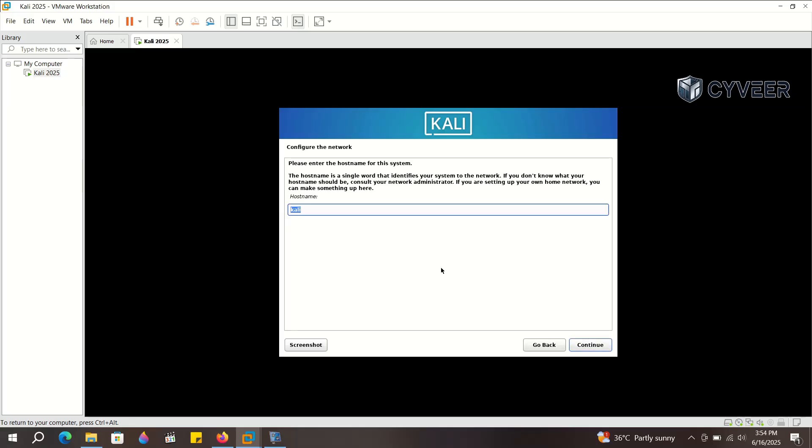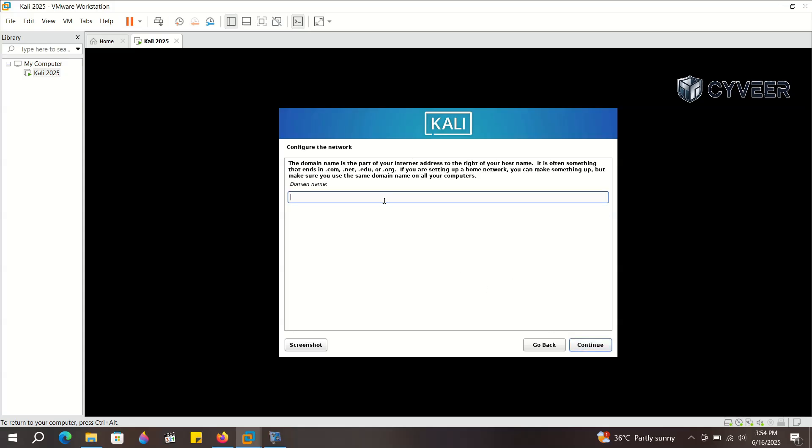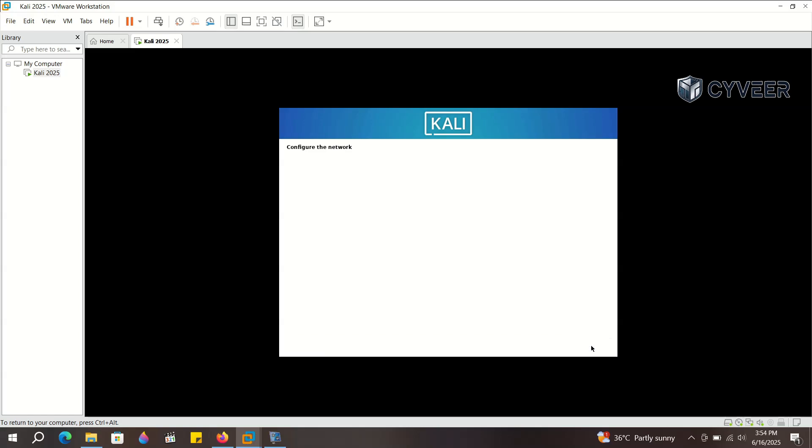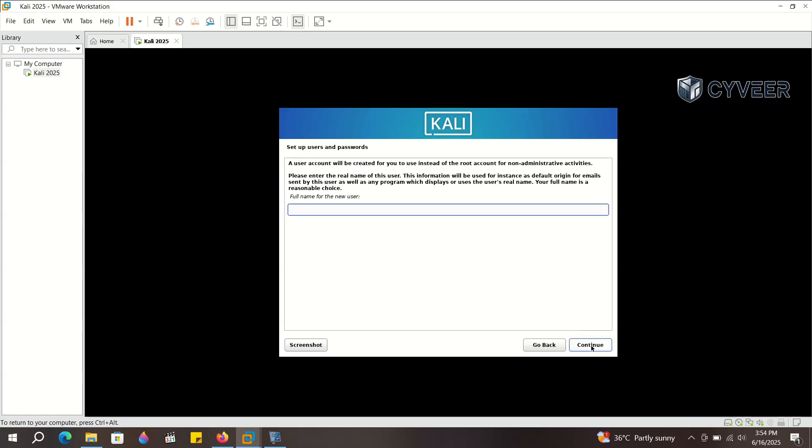Choose a host name for your Kali machine. I'm typing Kali VM, but you can choose any name you like. For the domain name, you can enter any relevant domain or leave it blank if you prefer.